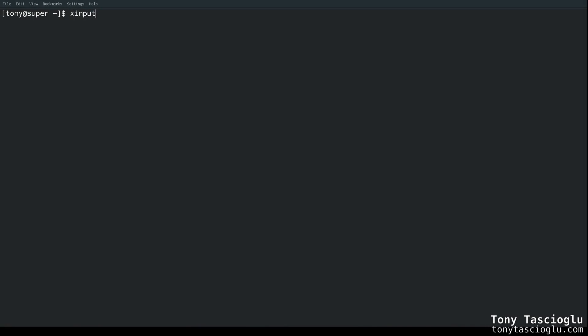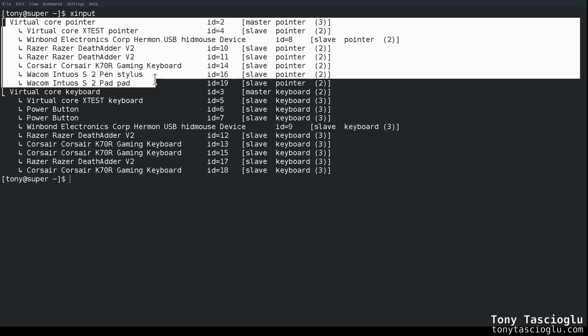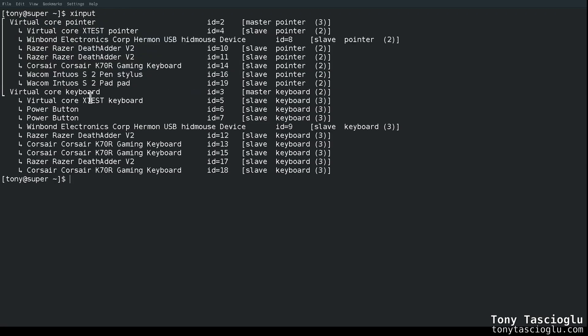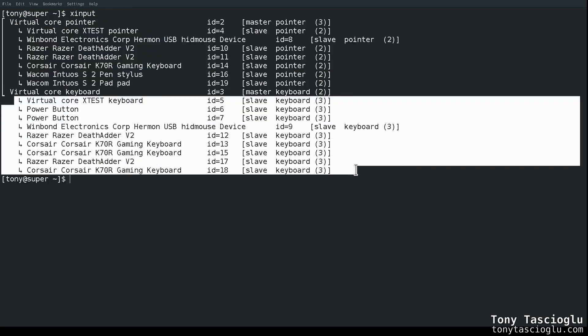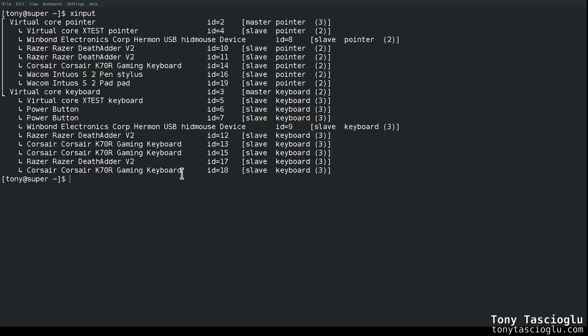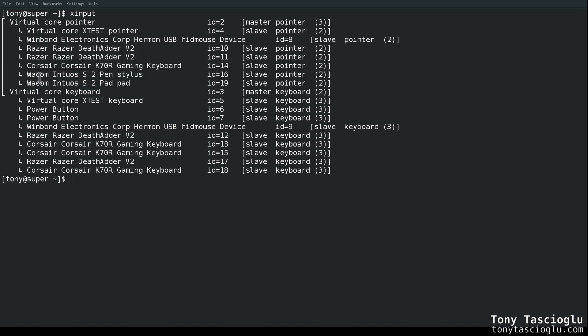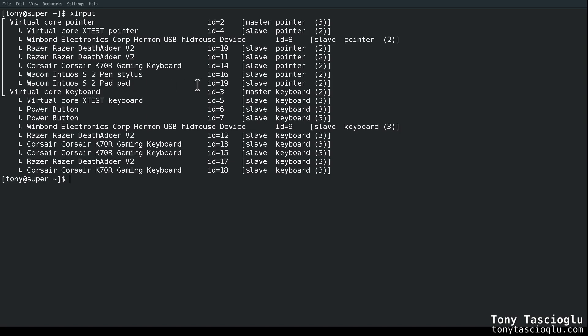First, if you just run XInput, you will get a list of all of your input devices. Here is everything that can act as a mouse. Here's everything that can act as a keyboard. What we are concerned with is the stylus of our Wacom tablet. If I list this out, we have two entries for our tablet: the Wacom Intuos S2 Pen Stylus and the Wacom Intuos S2 Pen Pad.